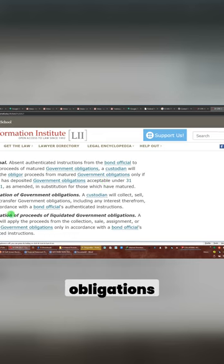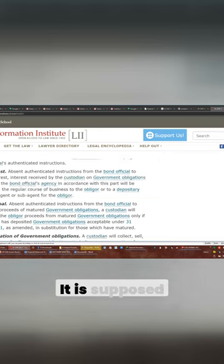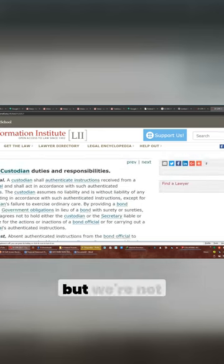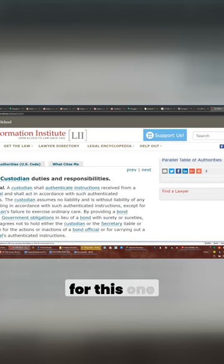Liquidation of government obligations. No application of proceeding, liquidation of government obligation. This is not the section. It is supposed to be 0.7, but we're not looking for that. We're not looking for this one.